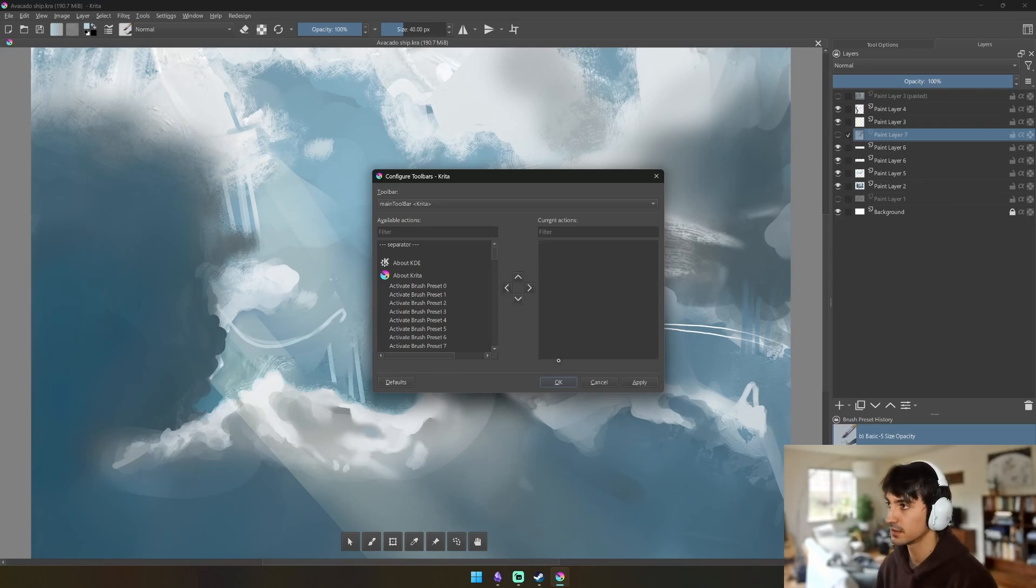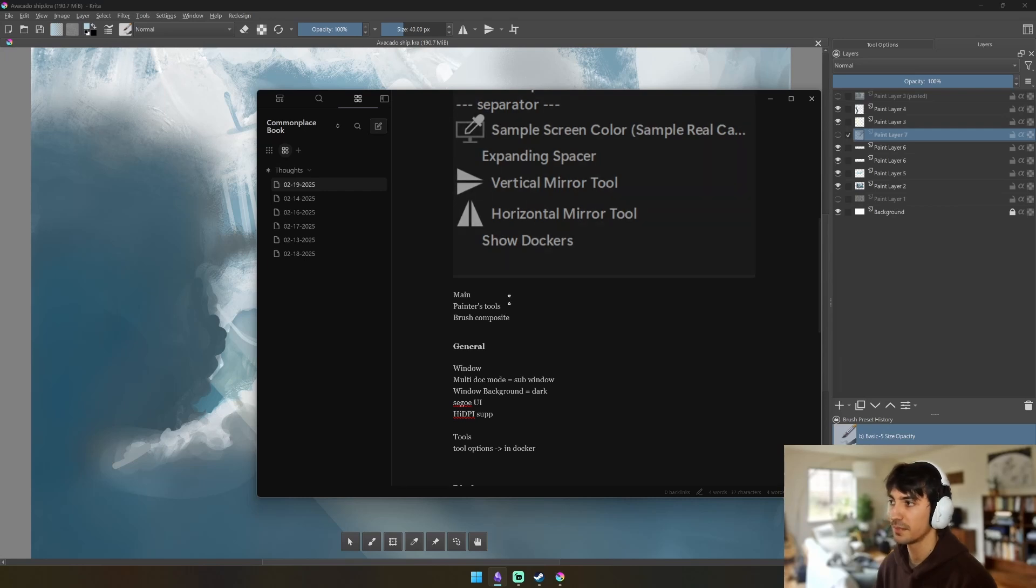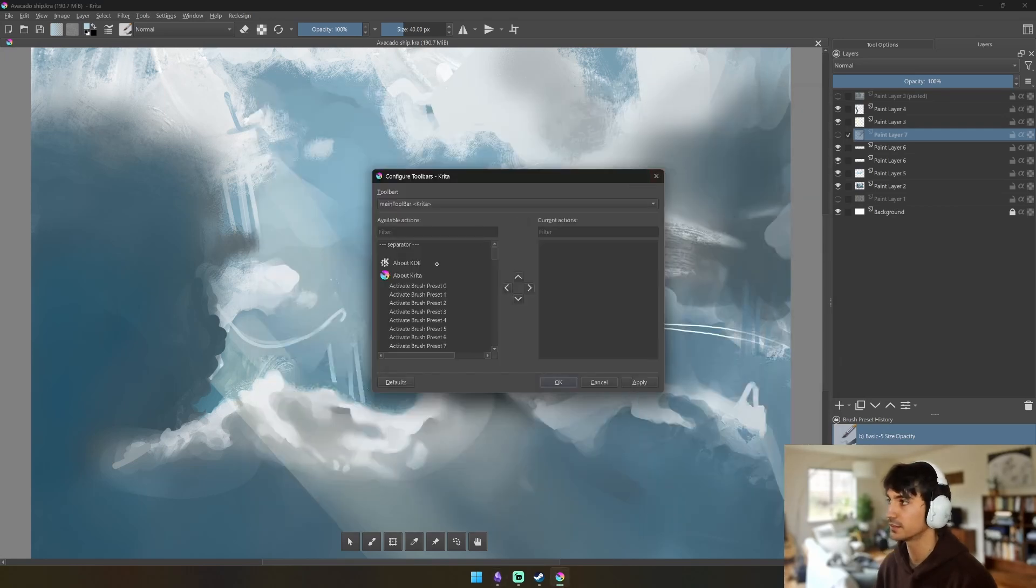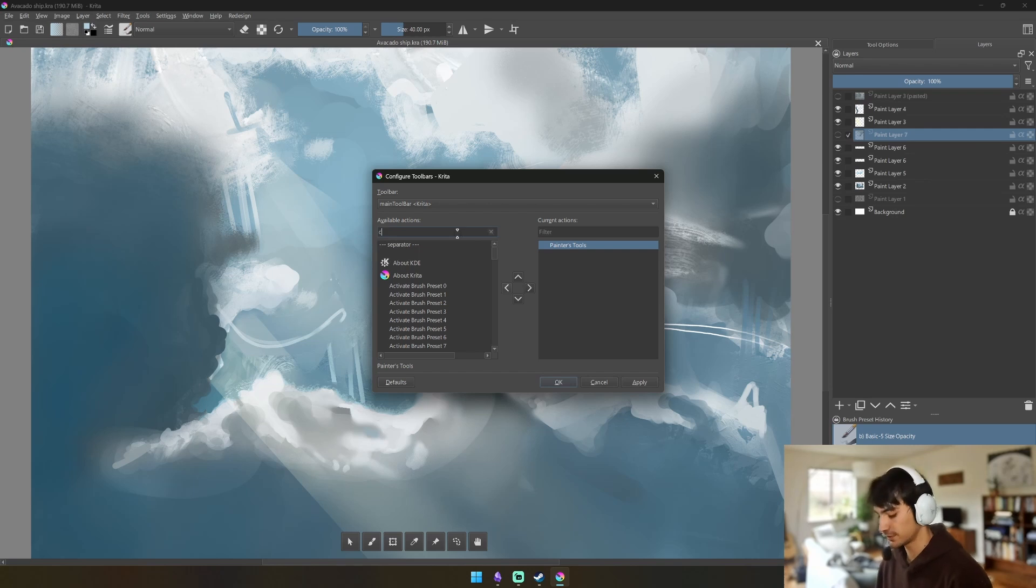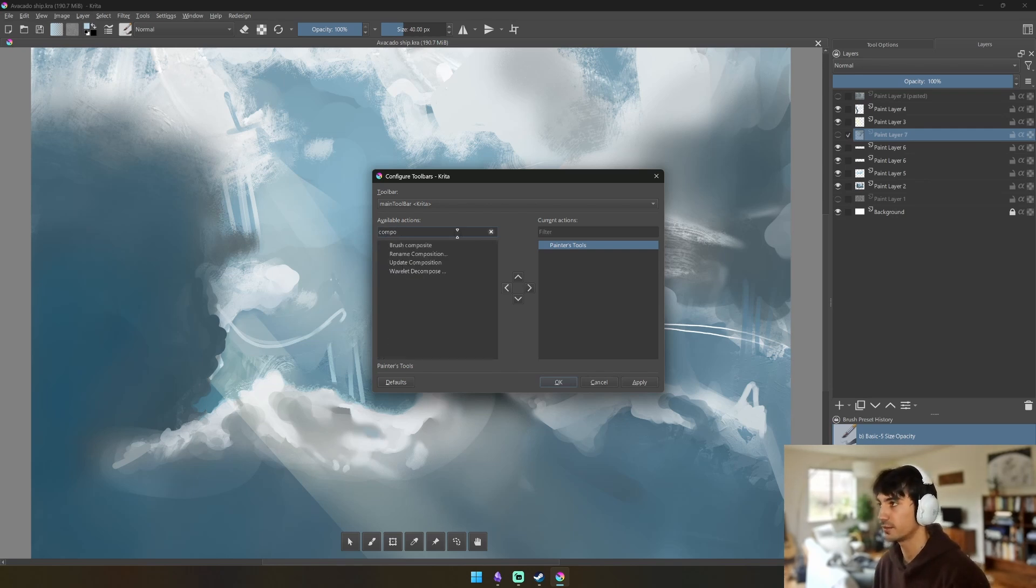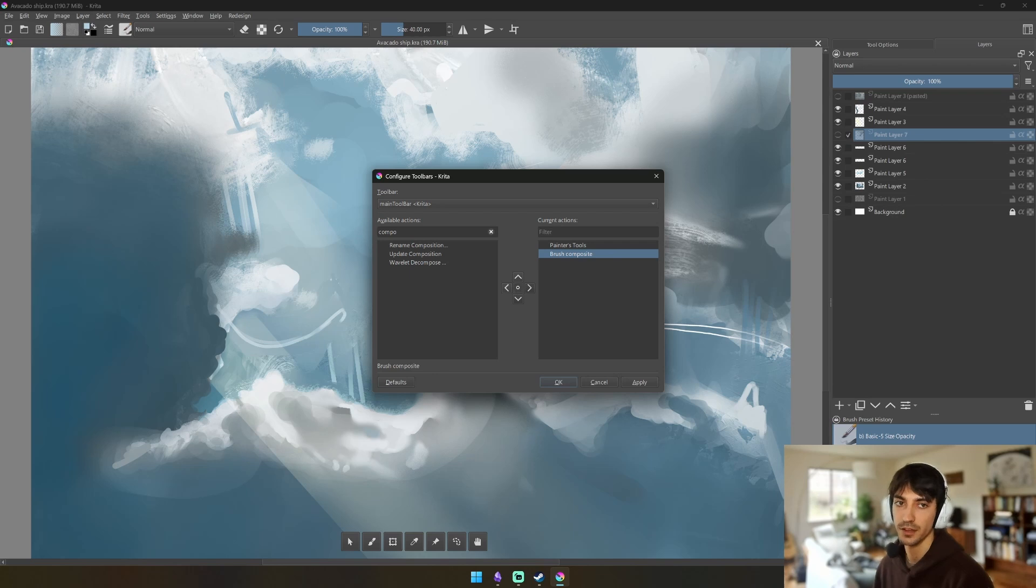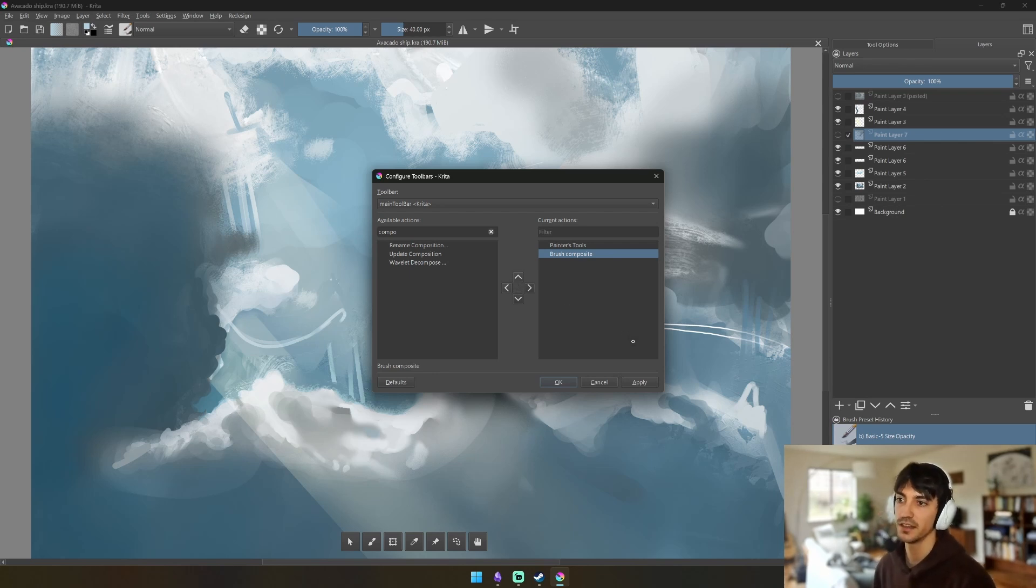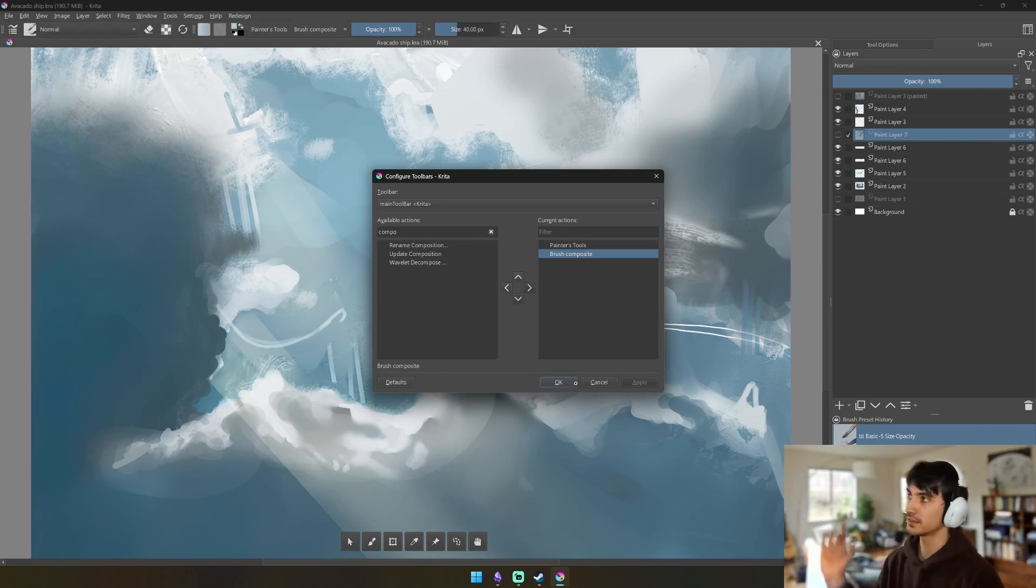We're going to get rid of these and then we're just going to have Painters Tools and Brush Composite. So what these do is this allows you to edit your brush on the fly without having to bring up all of the different brush preset details, mimicking Procreate in that you have little buttons that bring up much bigger menus. But the purpose of this is to make it cleaner so that the focus is on the painting and not on the UI.